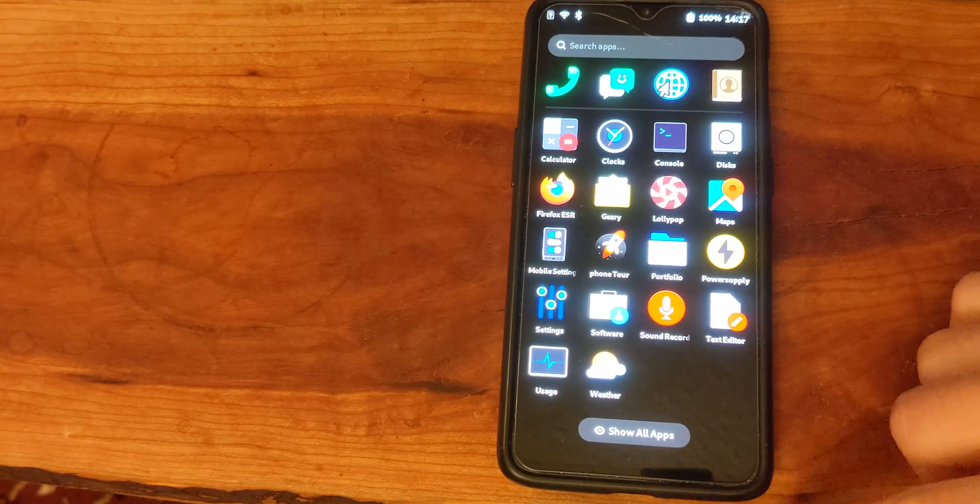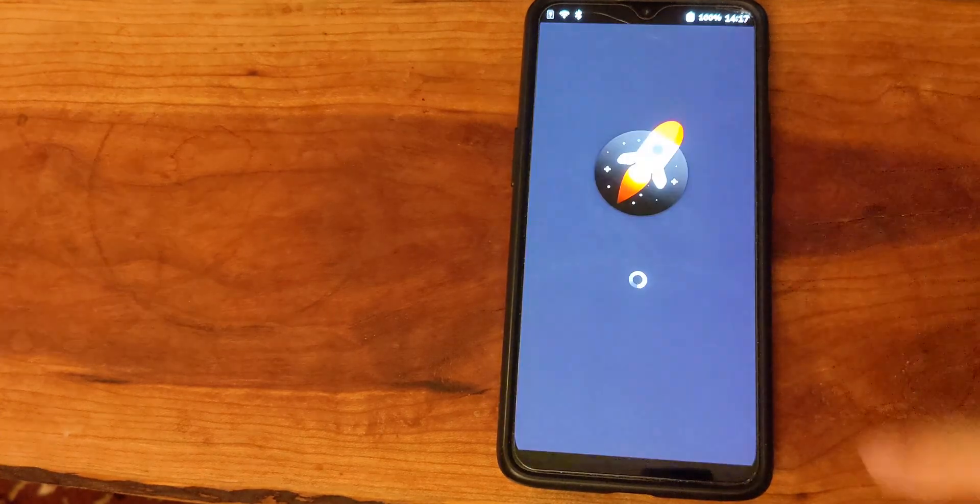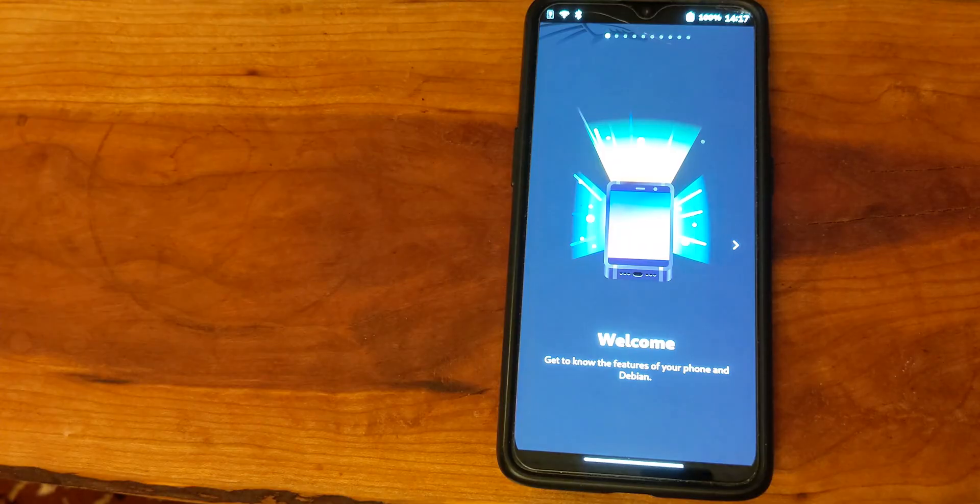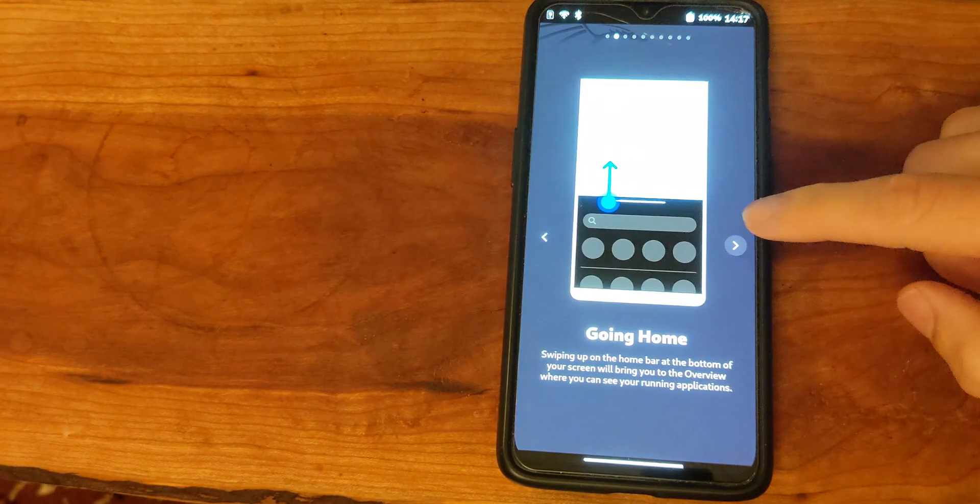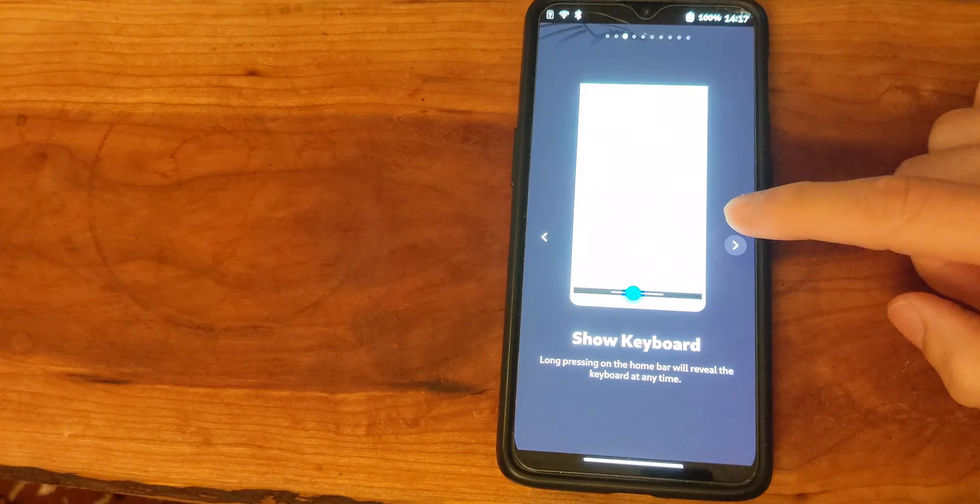With the phone tour we can see how to navigate through the Foch environment as provided by NetHunter Pro.